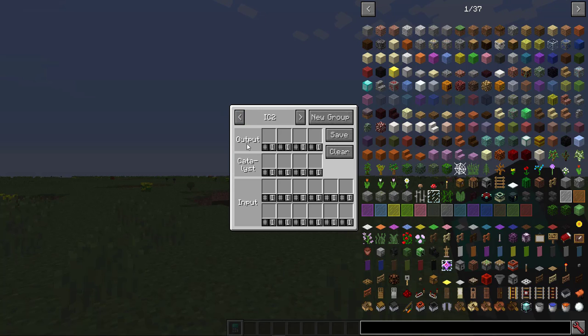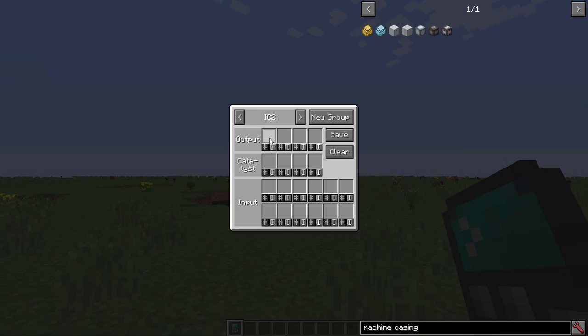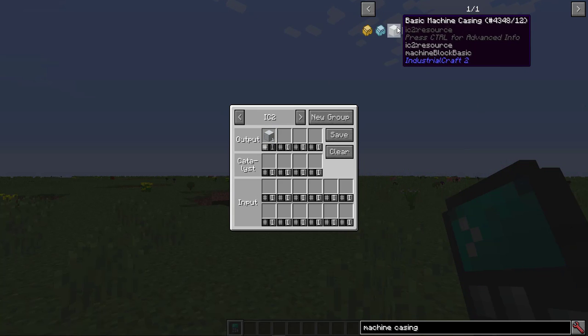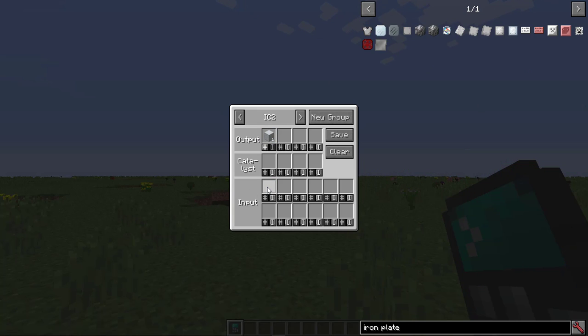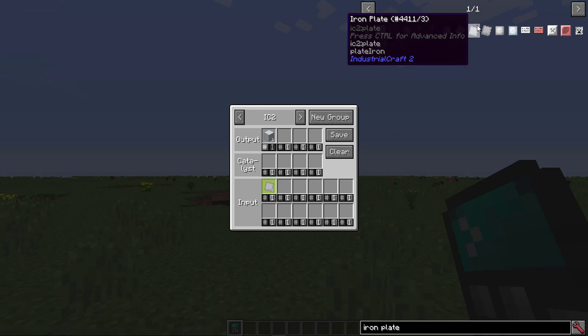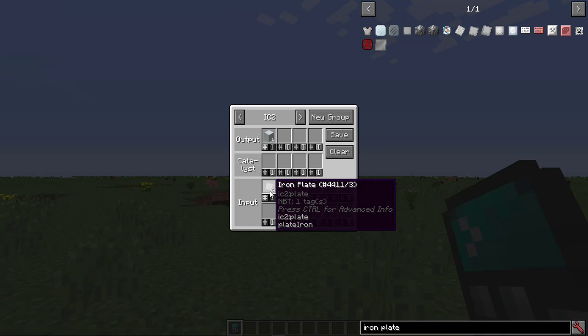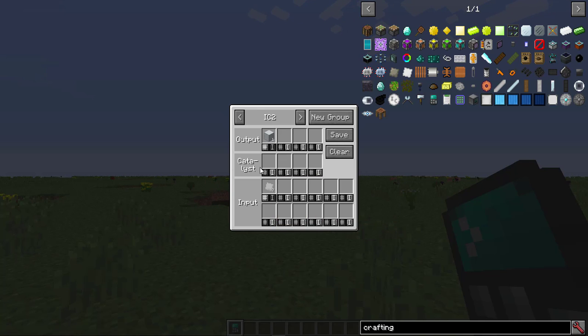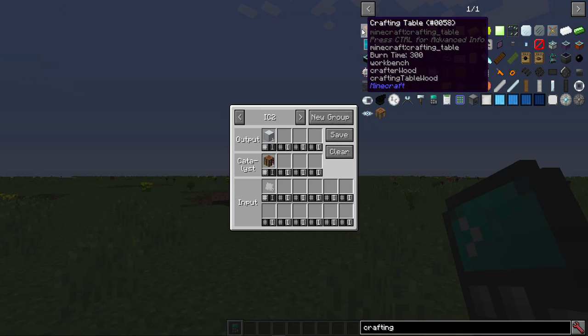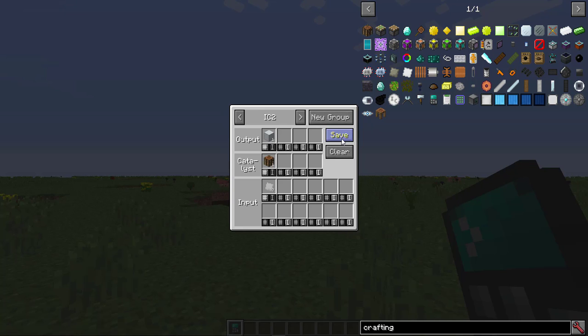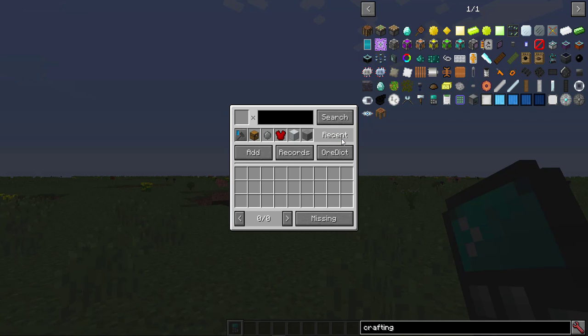The basic way to add a recipe is to find the outputs, the inputs, and the catalyst, and click on them. Click on Output, and click on the basic machine casing. Click on Input, and then click on an iron plate. You can left-click or use the scroll wheel to increase the amount, and you can right-click to decrease. Catalysts are the machines used to create a recipe. Click on Catalyst, and click on a crafting table. Then, press Save to save the recipe.